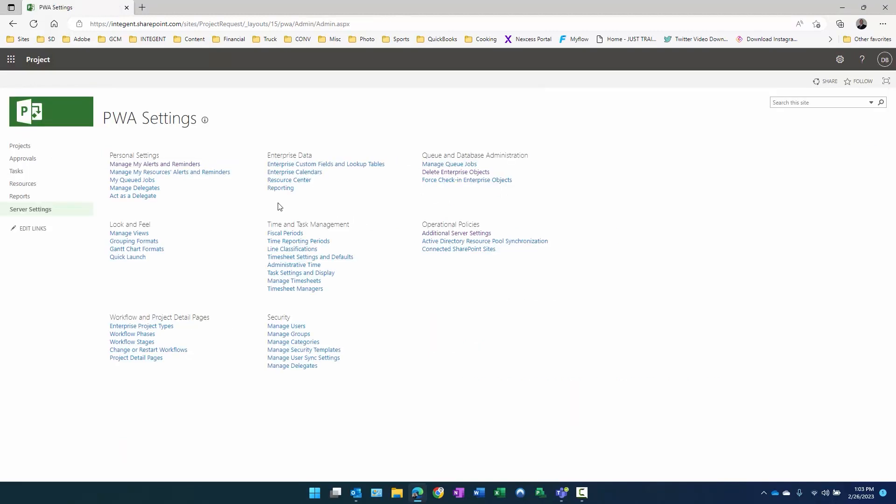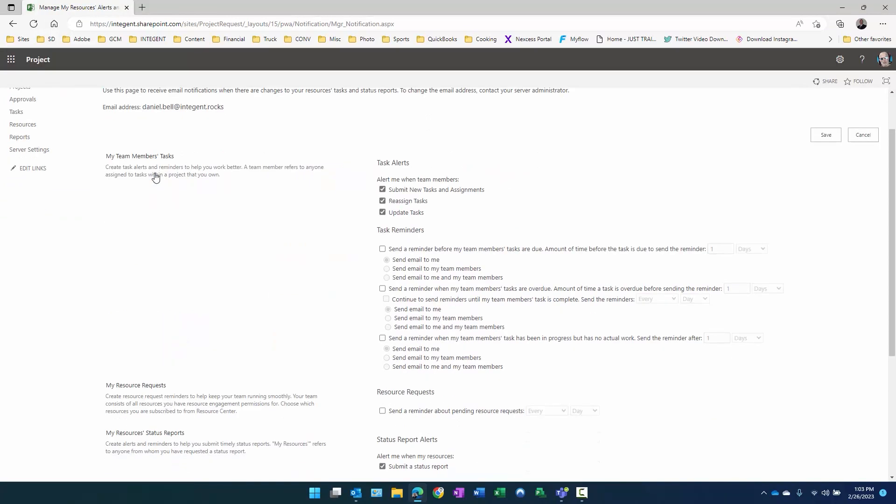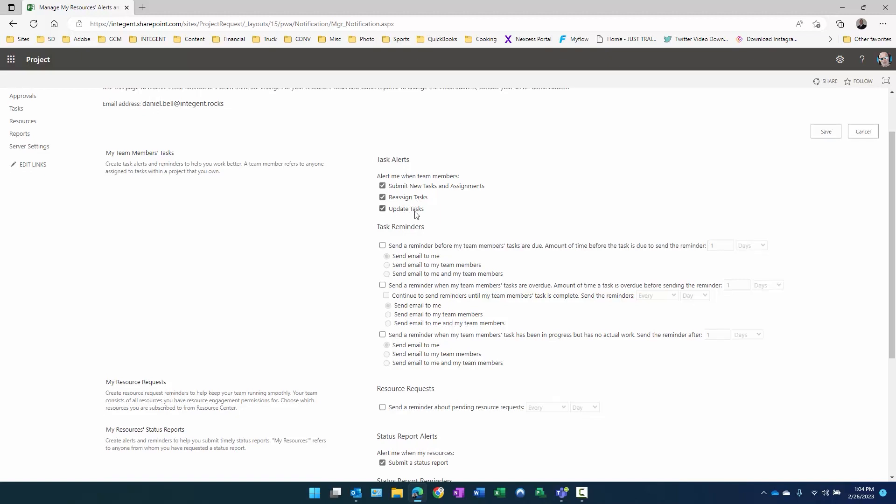What we'll do next is take a quick look at the manage my resources alerts and reminders here. When we look at this, consider for a second what this says: my team members tasks. What does that mean? Here's what it means: create task alerts and reminders to help you work better. A team member refers to anyone assigned to tasks within a project you own, referring to the project manager. I am managing a project. I have on the project resources that are assigned to tasks. When do I want them to get alerts? When I submit new tasks and assignments, probably a good thing. When I reassign tasks from one resource to another, probably a decent good thing. And then when I update tasks. Those are pretty common ones, and that's why they're selected by default.